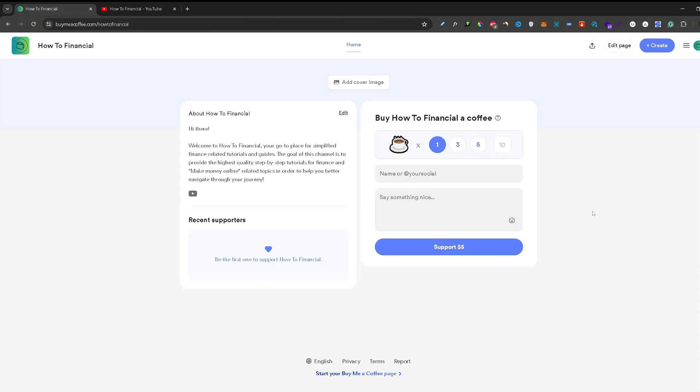Then you will be automatically redirected to your home page. And that was also the last step. So your Buy Me a Coffee account is now completely set up.